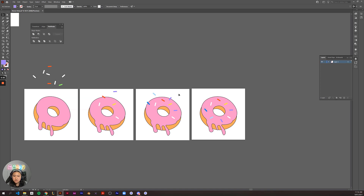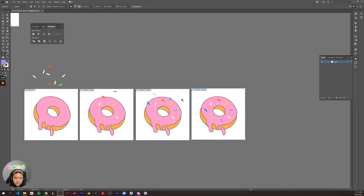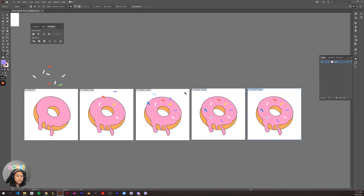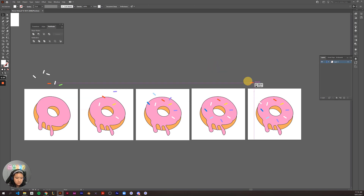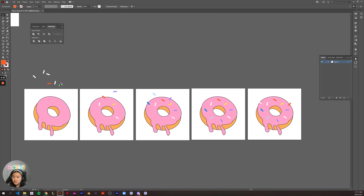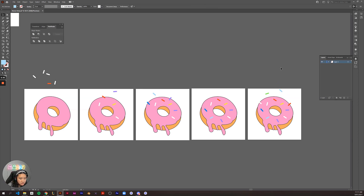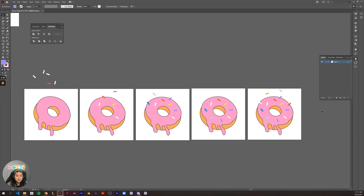Now I'll create another frame using the artboard tool or Shift+O — Alt, click and drag. Moving the blue sprinkles down, switching them around, maybe putting the purple one down here. I'm going to do maybe two more frames, because who doesn't like lots of sprinkles on their donuts? Adding white, red, green, blue, and purple sprinkles, rotating them a bit for variety.